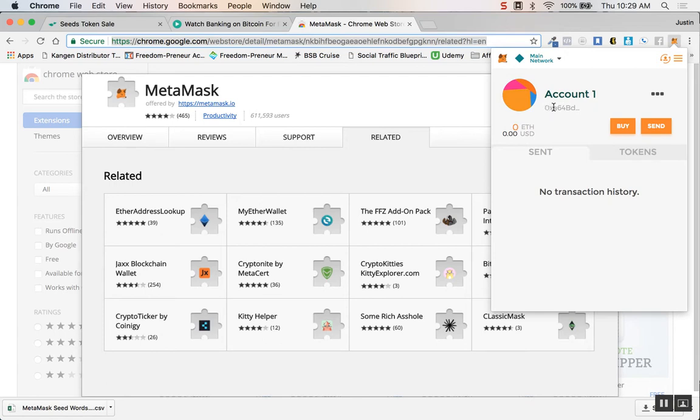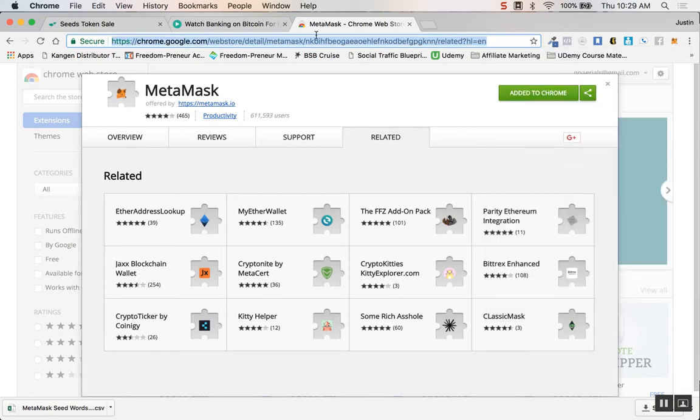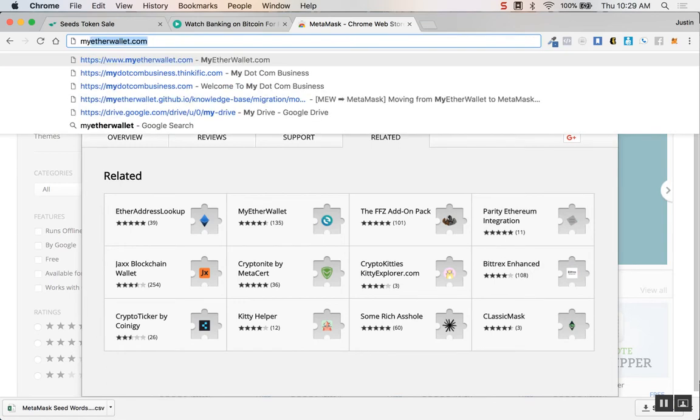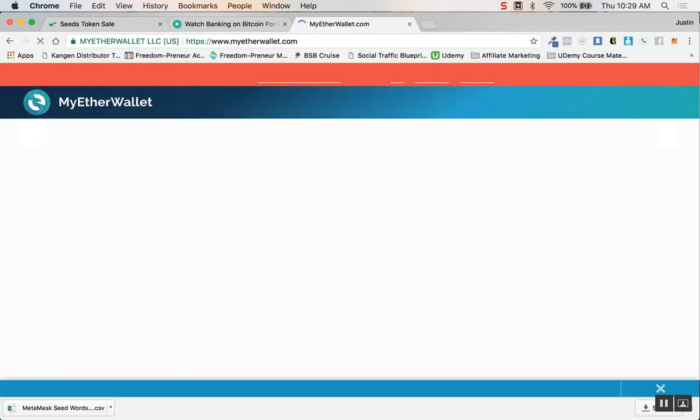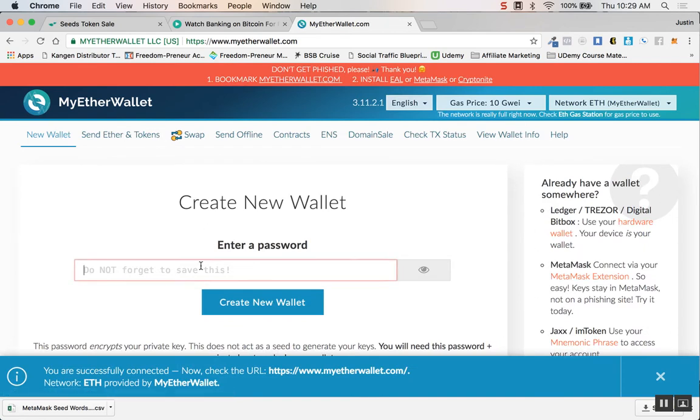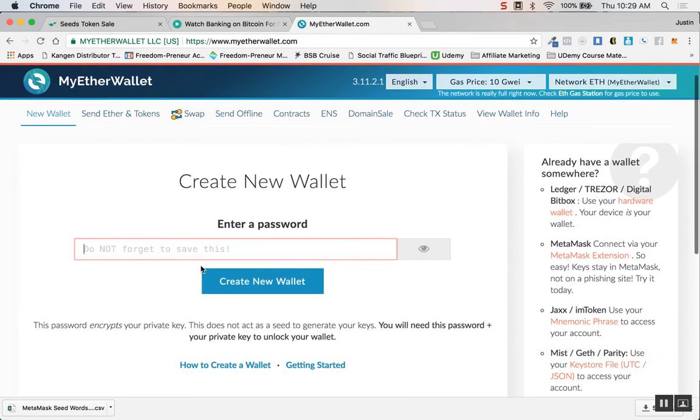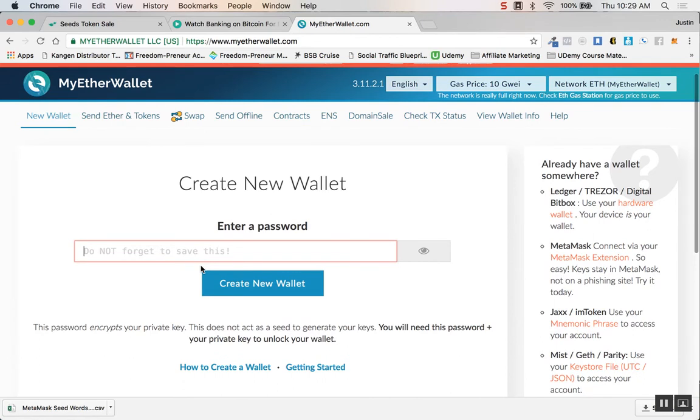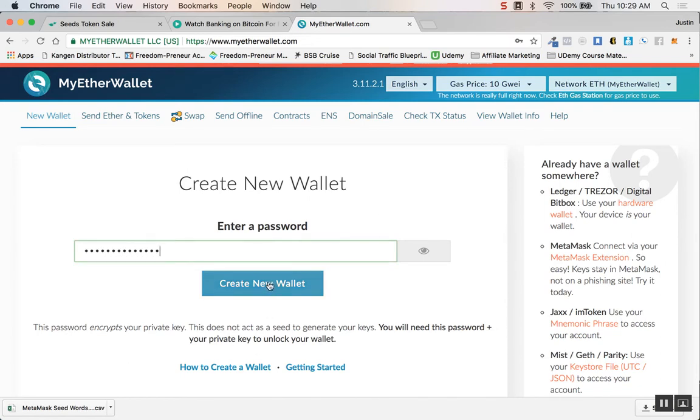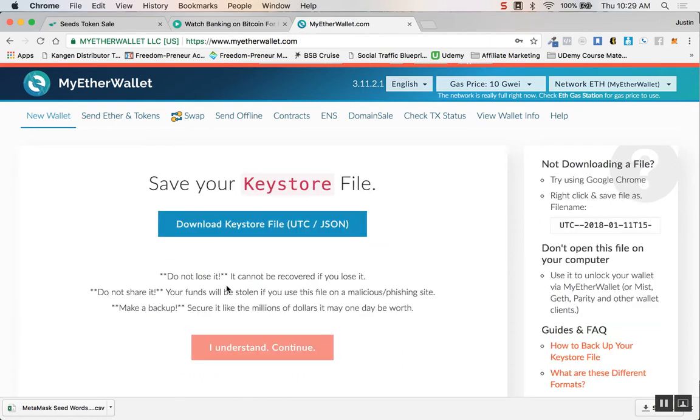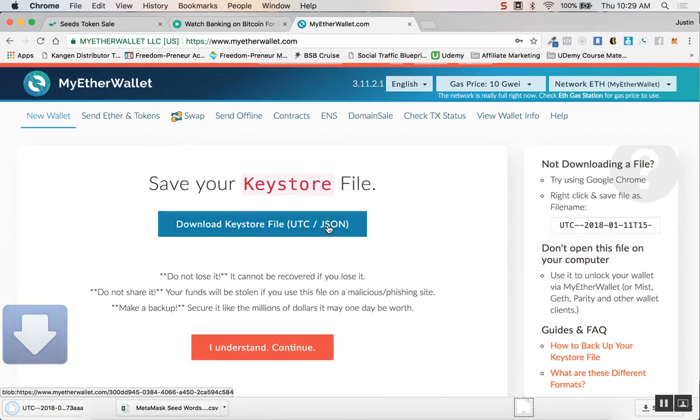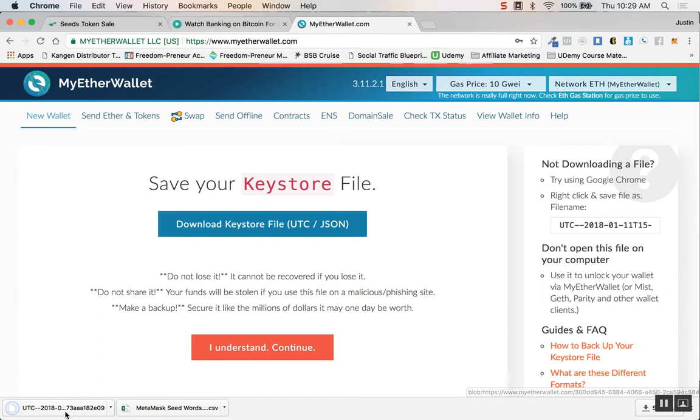Now we can go over to MyEtherWallet.com and enter a password for a new wallet which will encrypt your private key. Just hit create new wallet and save your JSON file right here, so just download it right there.